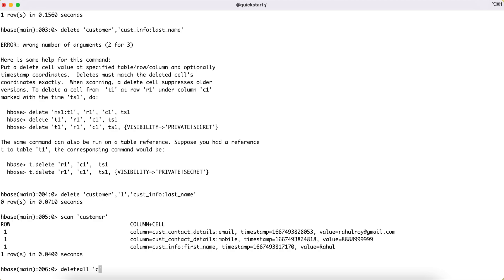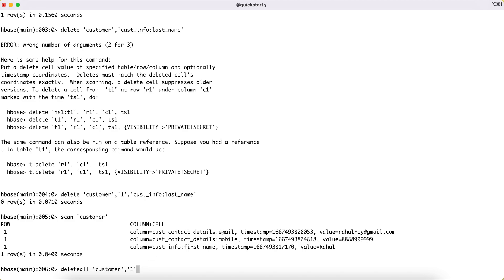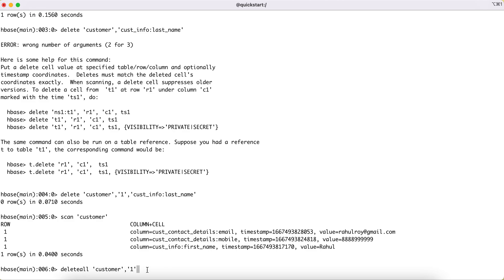Where you can pass the name of the table and the row ID. Since you want to delete everything for this particular row ID, you don't really need to pass the specific column family and the corresponding column name. You just write deleteall customer and the row ID. This will delete the entire row ID.